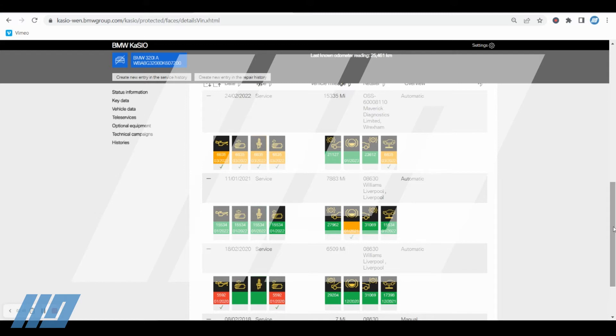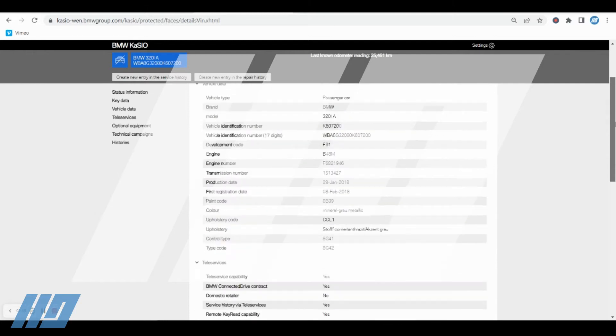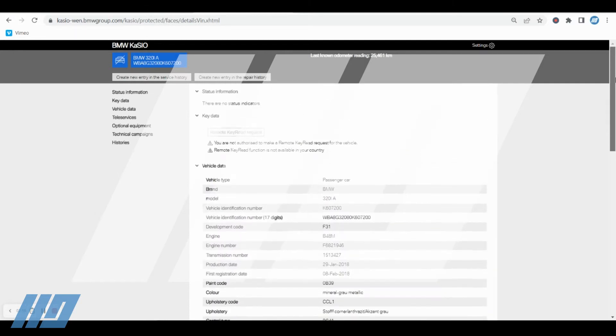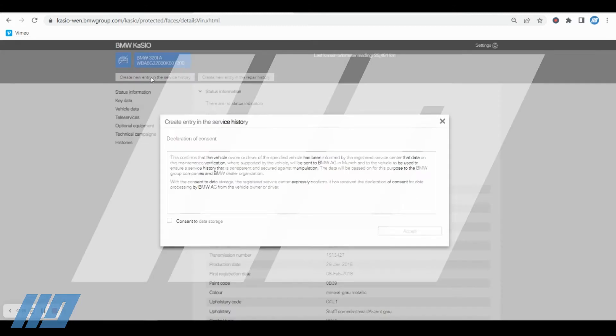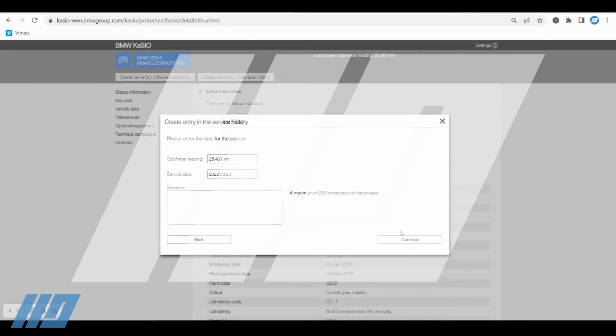You can see quick overview just by looking. Of course, all the ones with orange with ticks underneath are the items that you've recorded as being serviced. So to create a service entry without the key reader, locate the create new entry in the service history across the top of the screen. You will have to consent to storage data unless you've omitted the vehicle already from the system. Click accept.